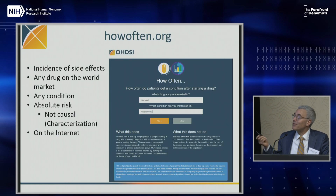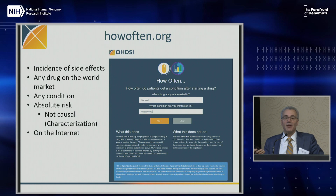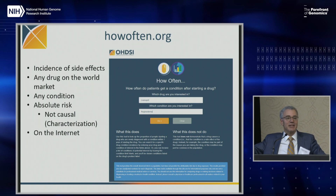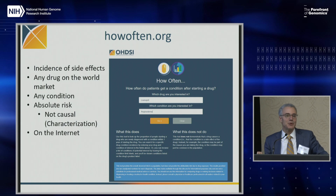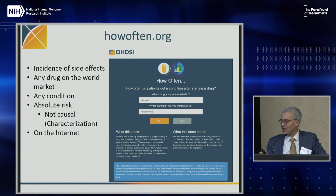The second example is howoften.org. If your family member has a new prescription, you can check the incidence rate for every drug in the world, for every side effect in SNOMED — which is 300,000 — and it lists the absolute risk. This is not attributable risk, it's not causal. It means people on statins get a lot of heart attacks not because statins cause it, but because you got the statin because you were already at risk. It gives you an upper limit of your rate.